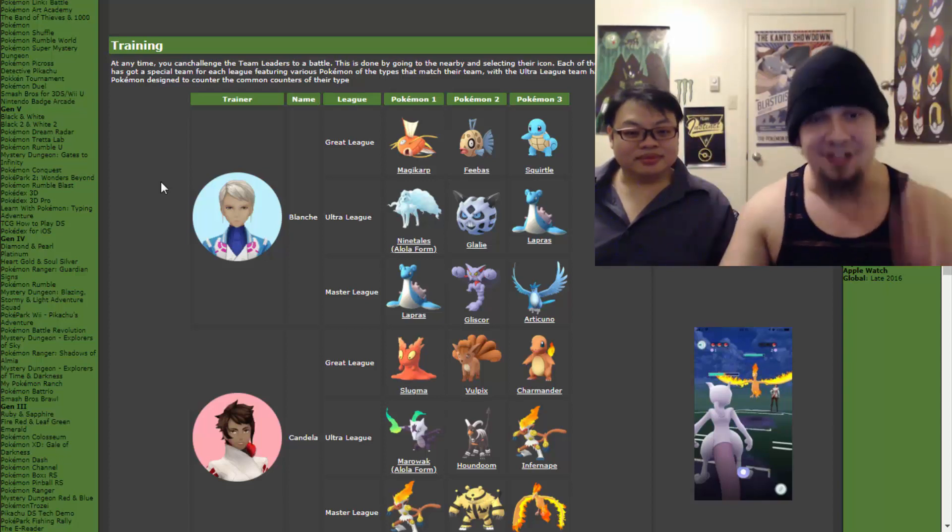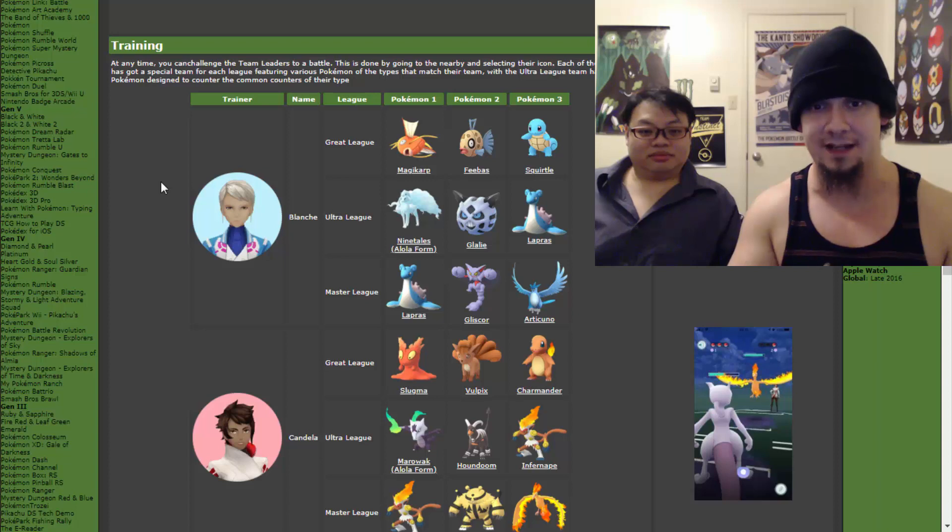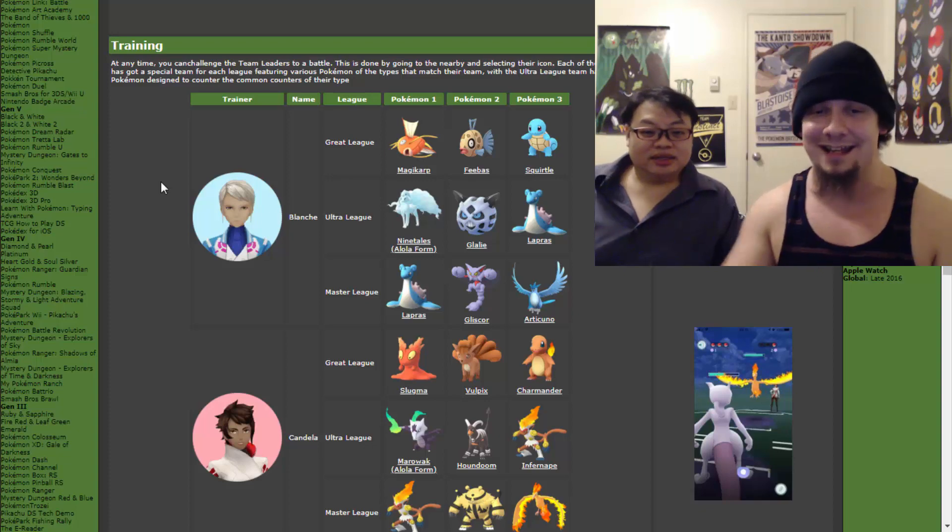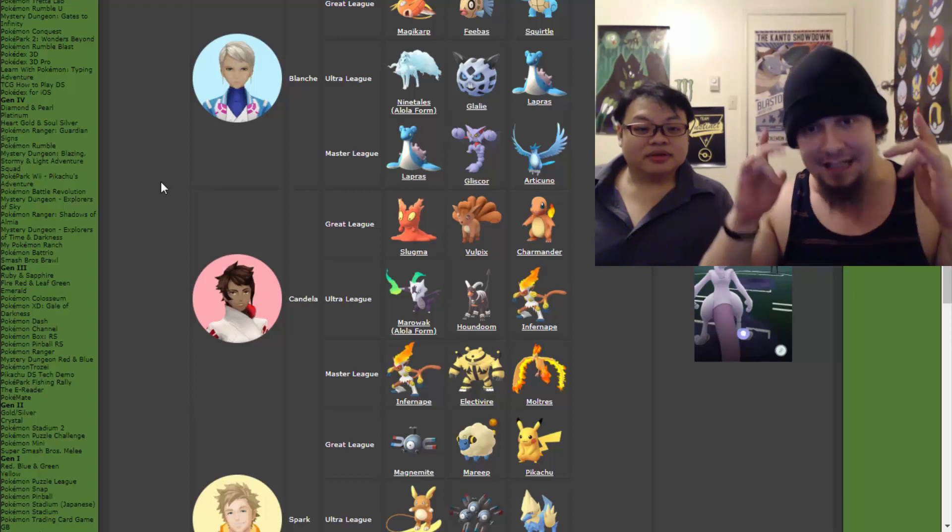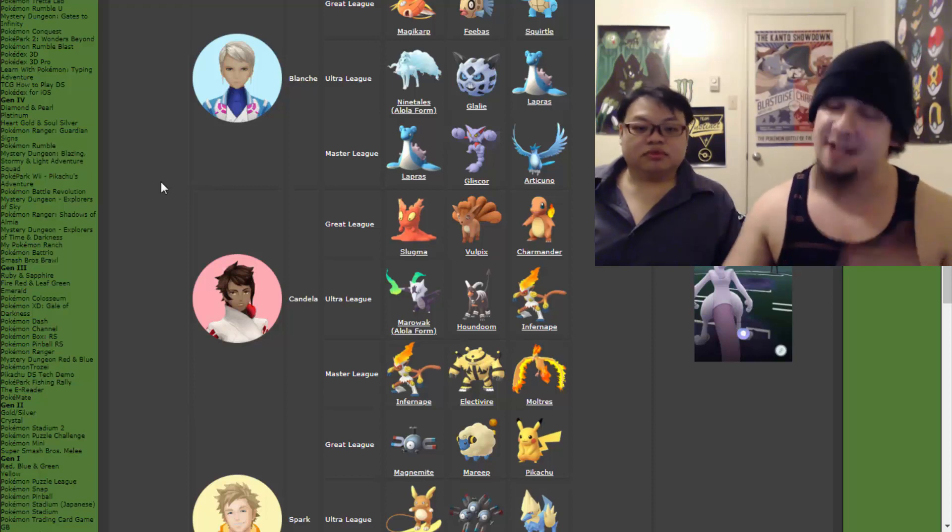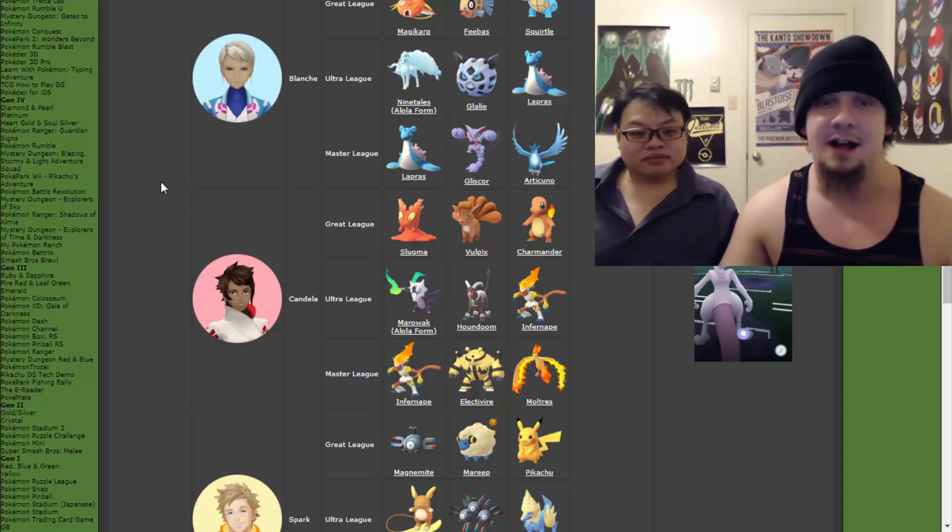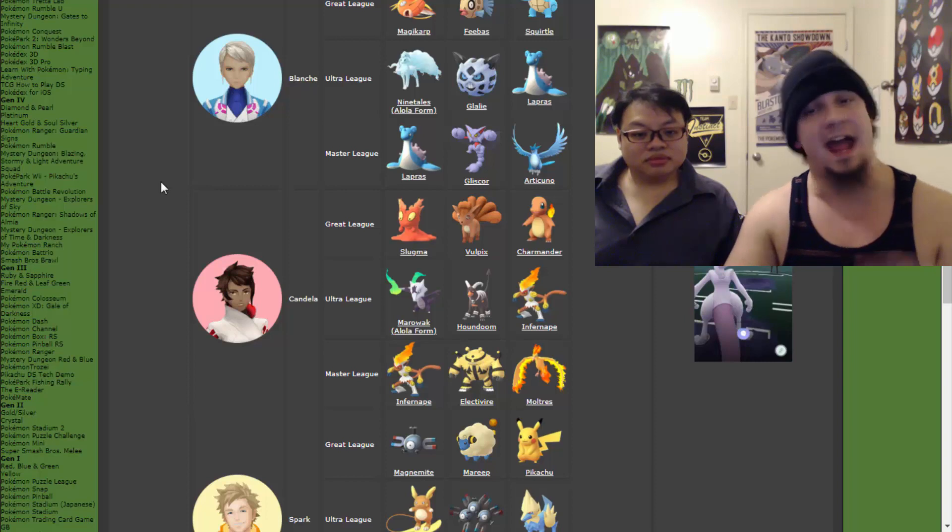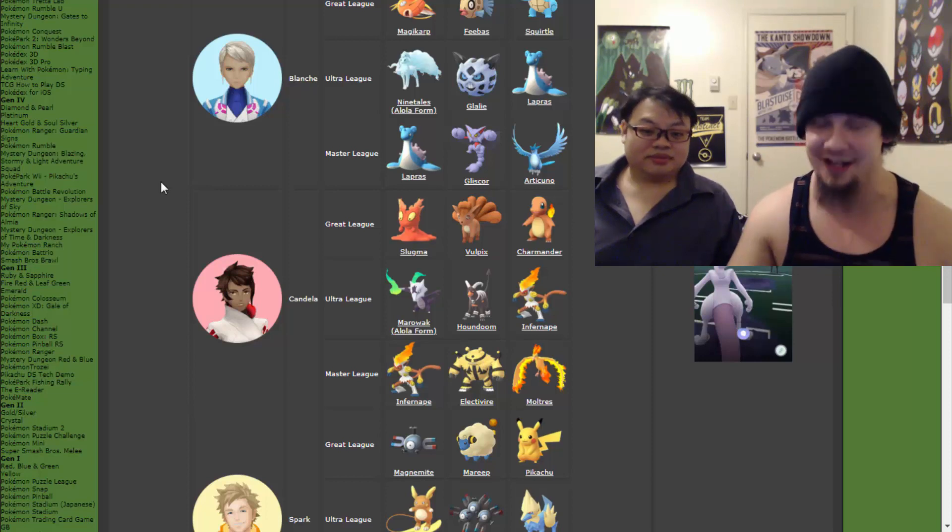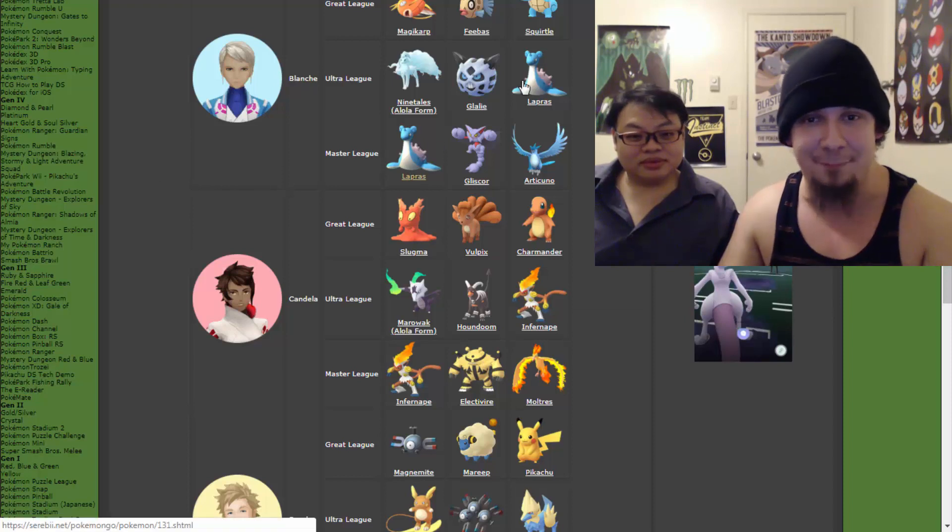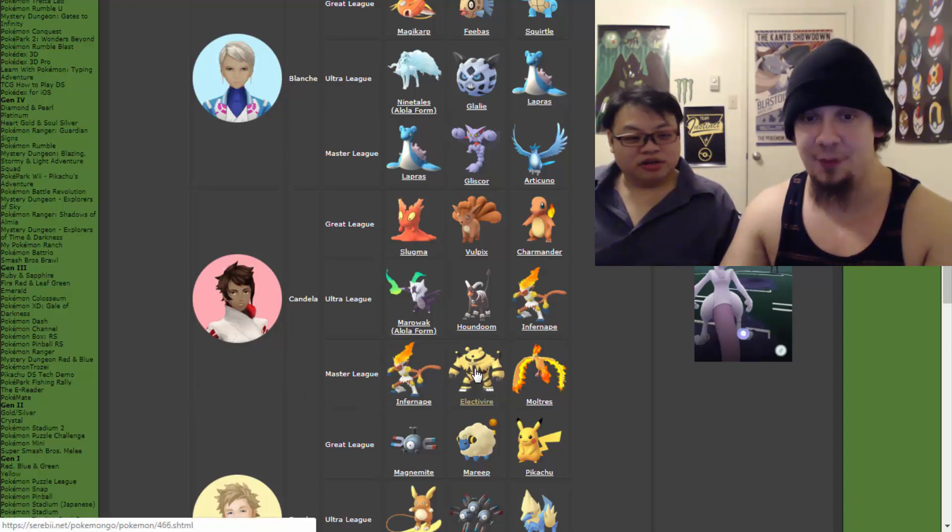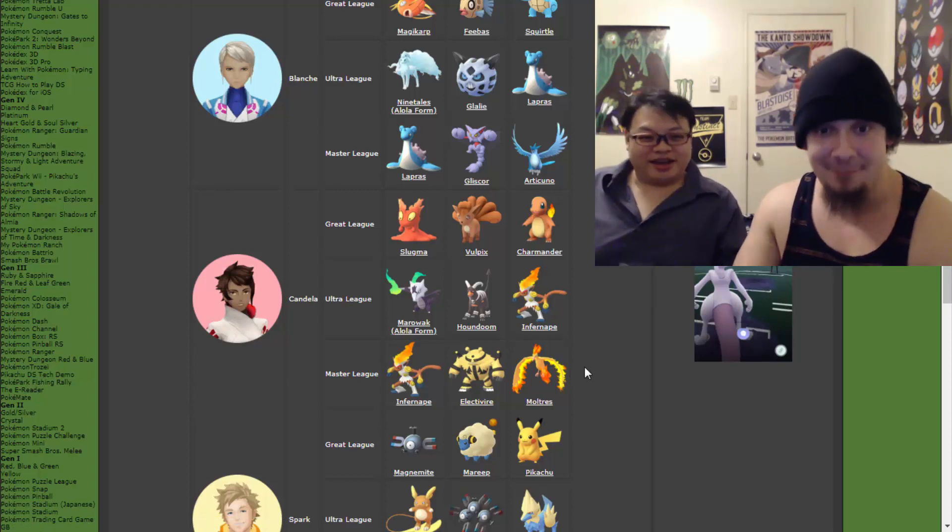Then we move on to Candela, who is the Team Valor leader. We got Slugma, we got Vulpix, we got Charmander in Great League. Then we go on to the Ultra League, we have the Alolan form of Marowak, we got Houndoom, and we got Infernape, baby. That's a badass right there. But then we get to the Master League, we got Infernape again! I'm seeing a little bit of a pattern here. Lapras and Lapras, Infernape, Infernape. The next one is a doozy, though. We got Electivire, and we got Moltres. It's really interesting that she has Electivire. She should have had Magmortar. That's a good point right there. And Moltres, that thing's gonna be an absolute killer.